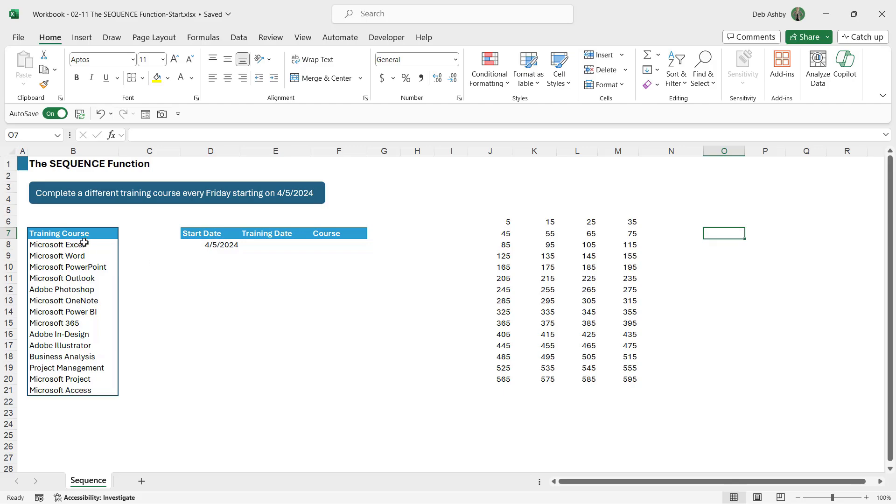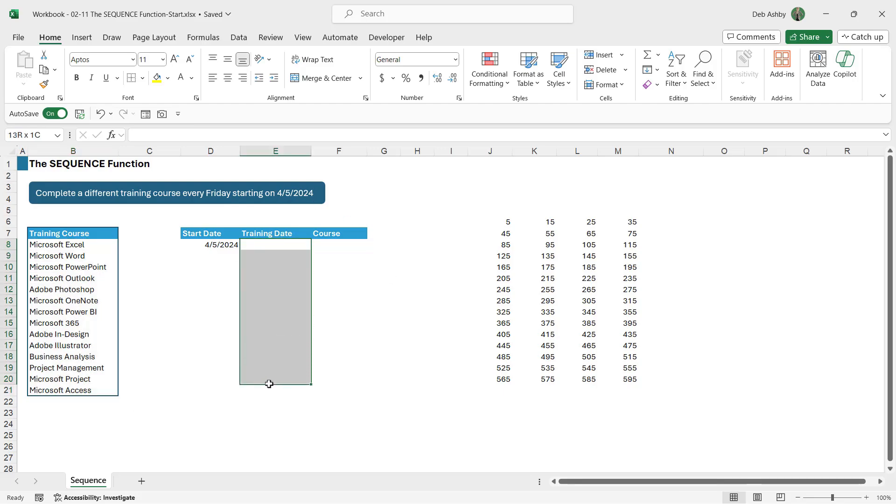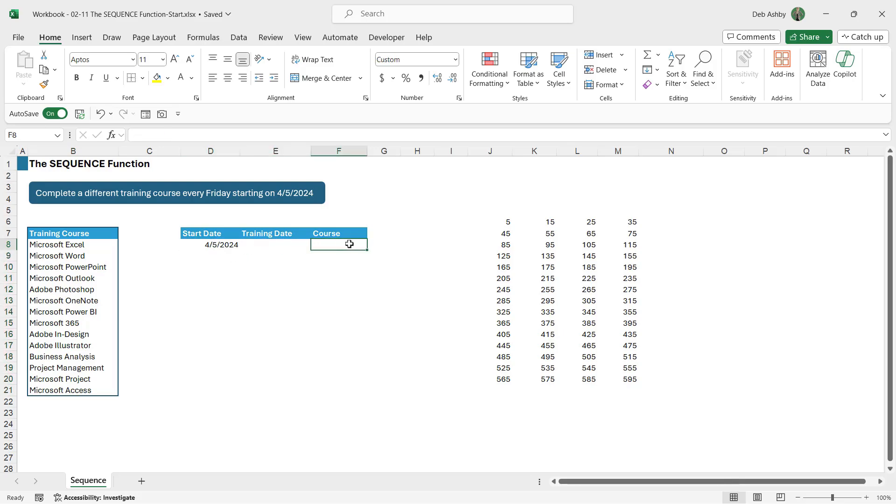Now over here you can see that I have a list of training courses and I've decided that I want to complete a different training course every Friday starting on April the 5th 2024. So what I want to list out here in this training dates section are all of my training dates. So these are going to be dates from every Friday. So we can use sequence to help us fill in these dates.